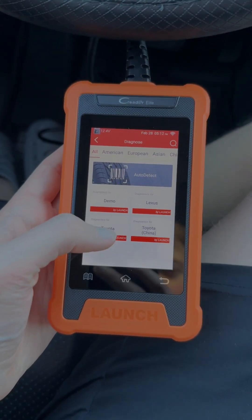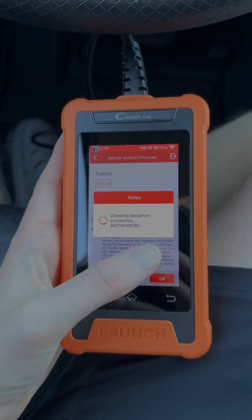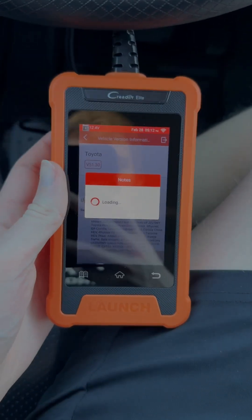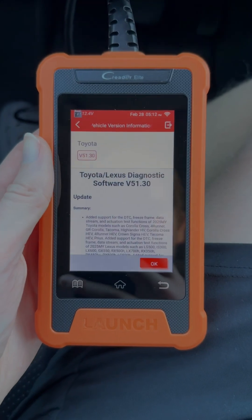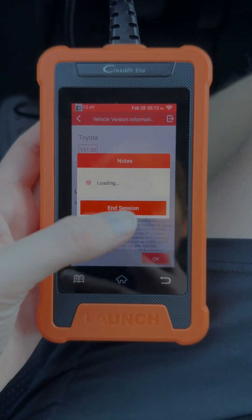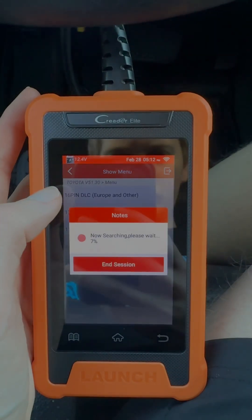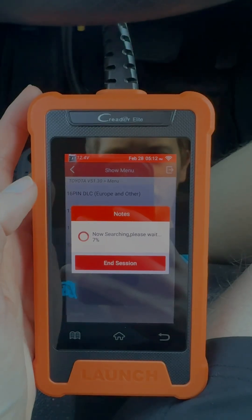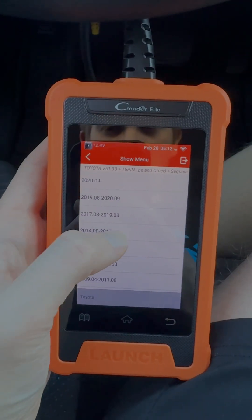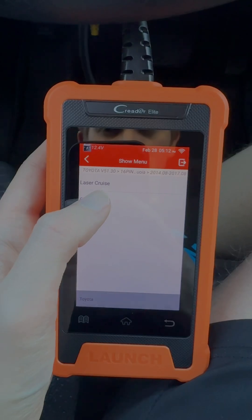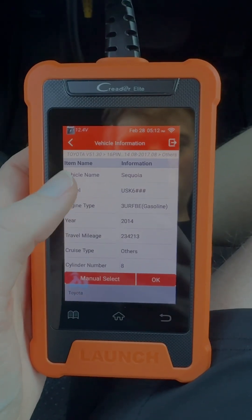What you'll do is go into diagnostics, then Toyota. Hit okay — it's going to check your car and pull a bunch of information. It takes a second. Go to 16-pin, click your car, click your year, confirm everything looks good, and hit continue.